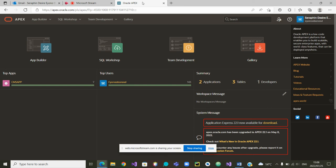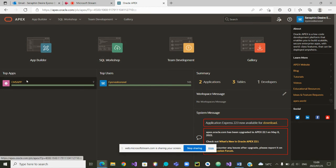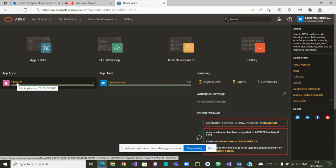Greetings to all and welcome to this last part of our presentations and videos on Oracle Apex. This last part will focus on how to create pages in Oracle Apex. We are going to use our app CMSAP, the app that we created last time.